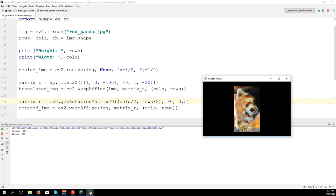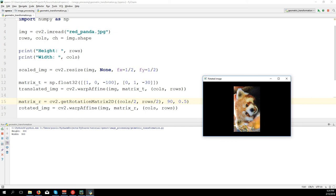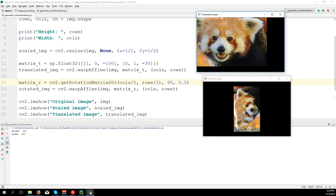And so here we see the rotated image. And this is all for now. So we have original image, scaled image, translated, and rotated.